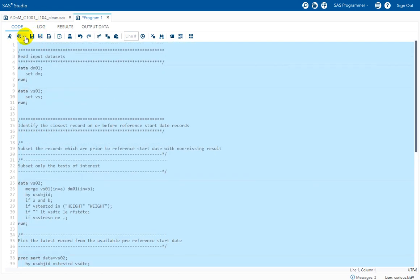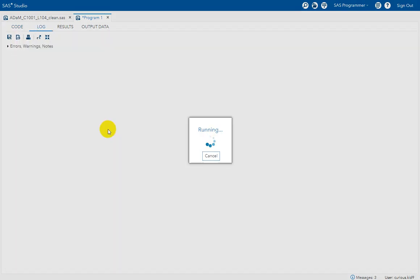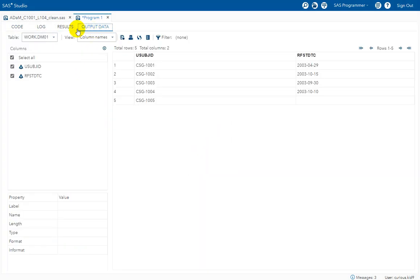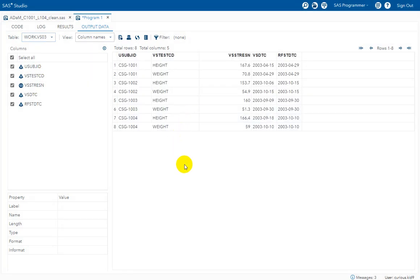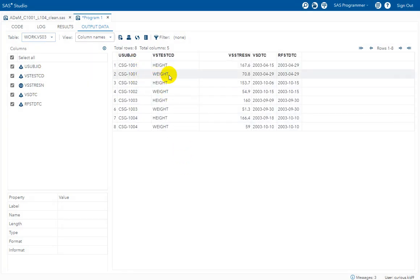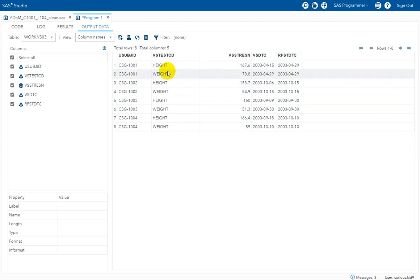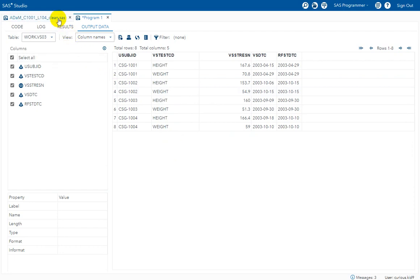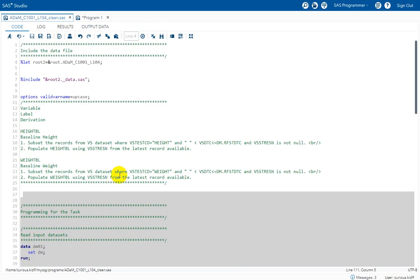Let us run till this step and see how the data looks in VS03. We have subsetted the records which are the latest ones, with a non-missing result, on or before the reference start date. We have one record per subject per test code. Let us now go back to the code and see the remaining section.